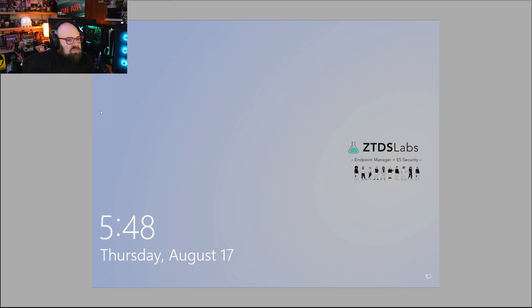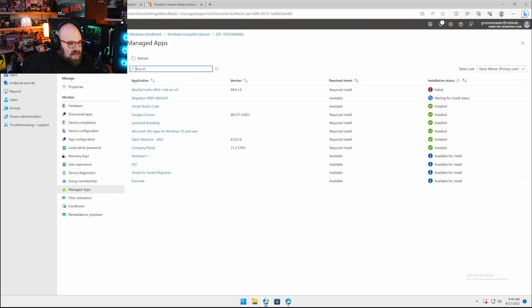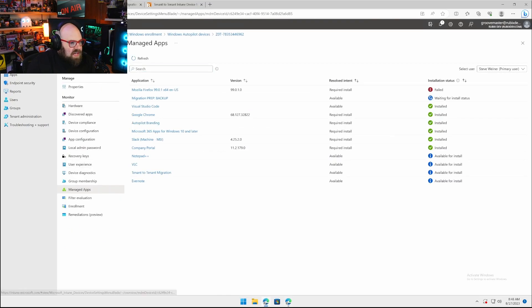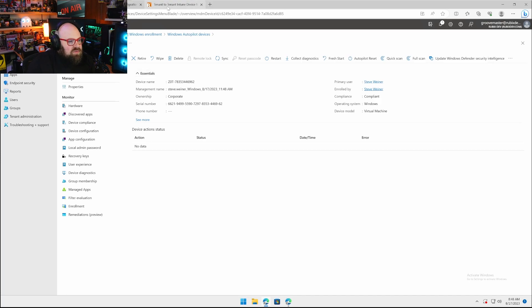I want to be able to bring this device into tenant B. The goal is to minimize user disruption. Let's start by taking a look at the device. This is my test device in tenant A. You can see the serial number is 6621-9499, it's a VM in the RubixDev environment.